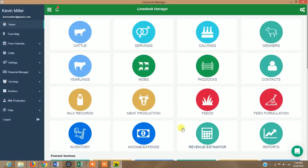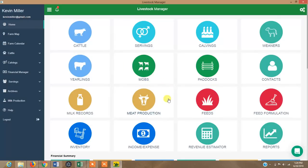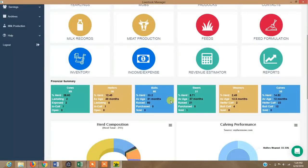As you can see, it has different components: a section for managing individual cattle, then matings or servings when you have exposed the cows to bulls, then calving records, weaners, yearlings, tracking large herds of cattle, mobs, tracking management of pasture under paddocks, contacts, milk records, meat production, and more.